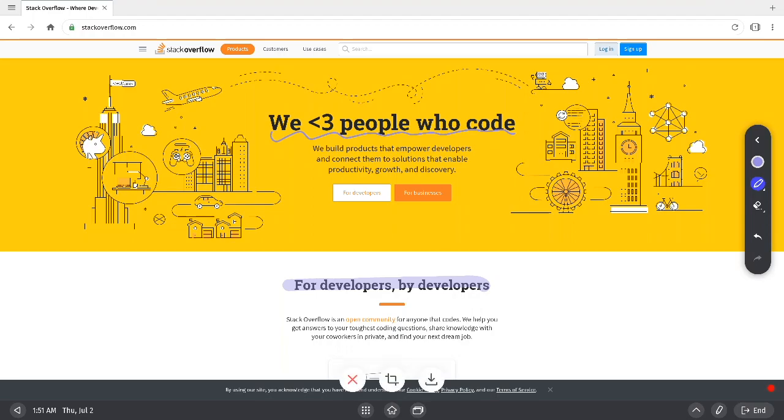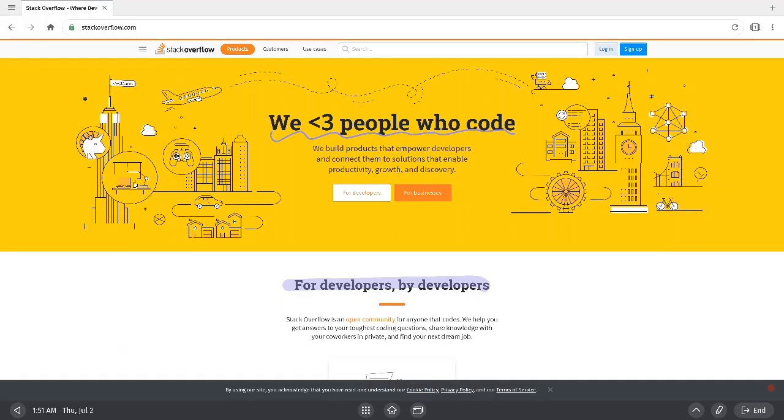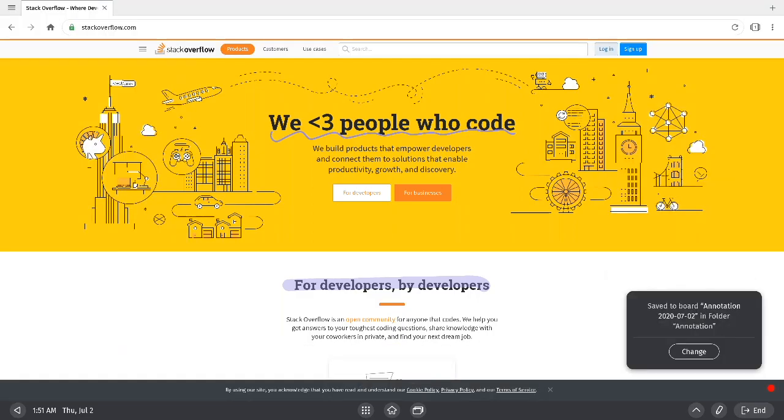When you're done with annotation, you can select the X button to clear out the screen, or you can take a screenshot by selecting the cropping tool in the middle.